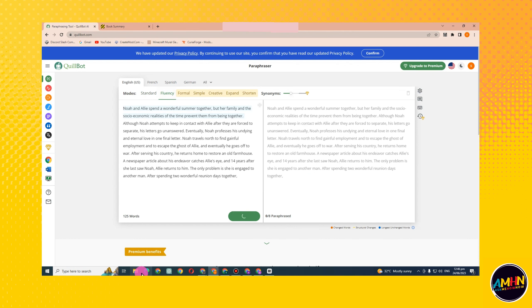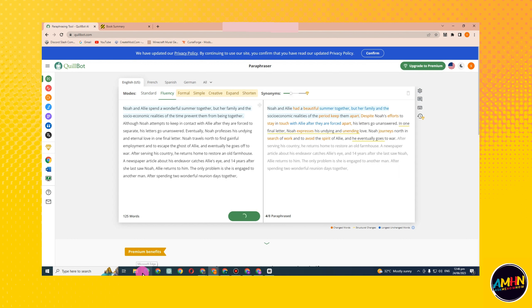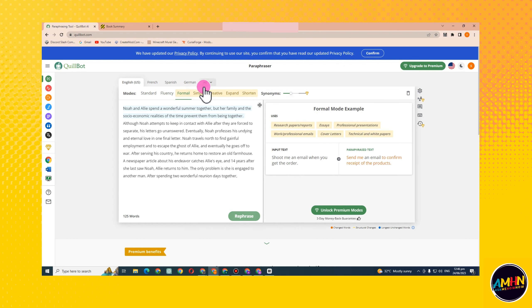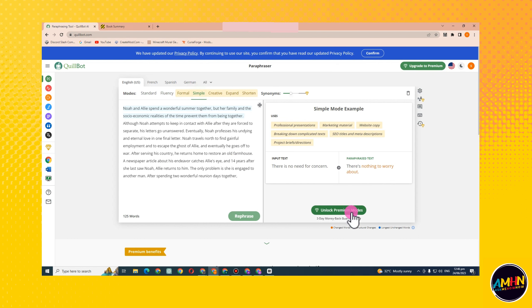You can avail some of the features here, but not formal and others. You have to unlock premium plan for that.